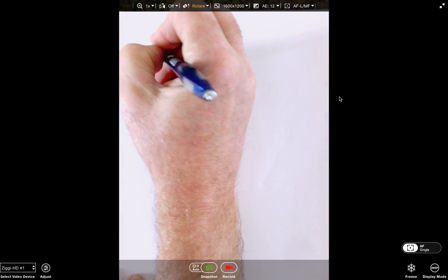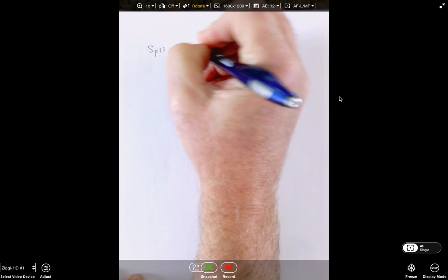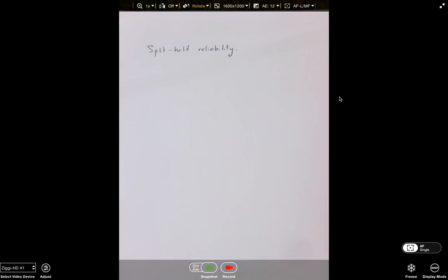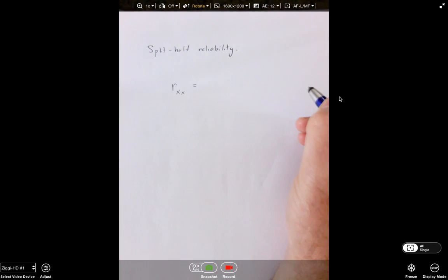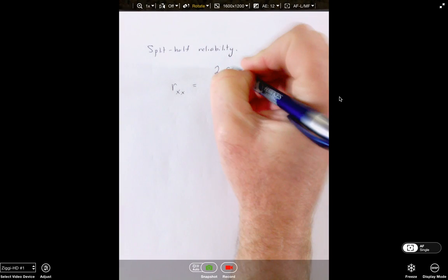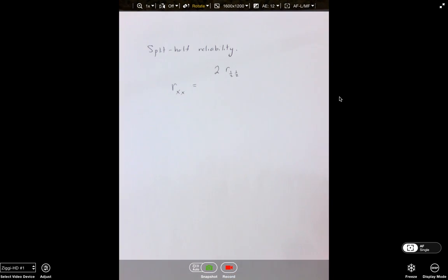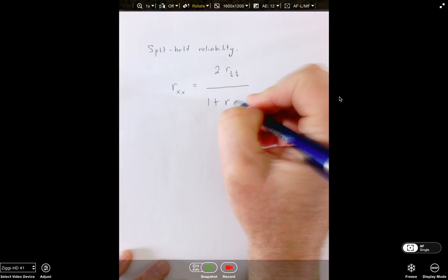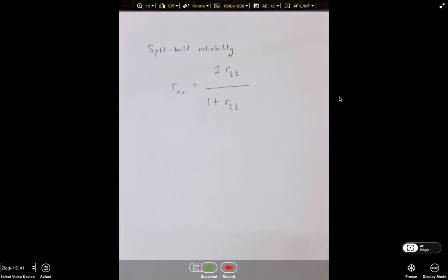A couple of things you're going to be using is the split-half reliability. Remember, this splits the test into two halves and correlates the two halves. The split-half reliability index is super easy to find — it's just two times the correlation between the half-tests over one plus the correlation of the two versions. The R subscript one-half, one-half can be thought of as the Pearson R correlation between the two halves.